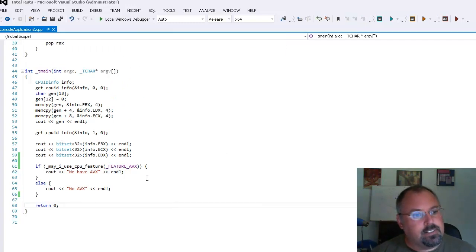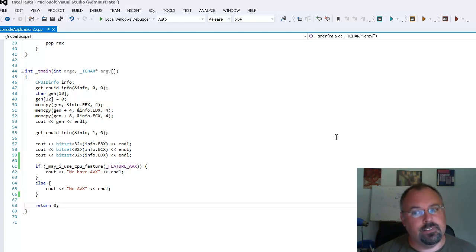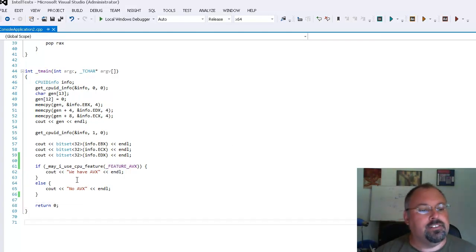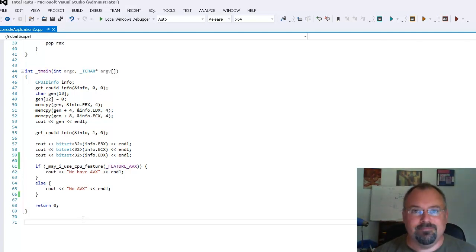So basically that's it. You can call CPU ID and you can check the individual bits if you want. And to find out which bits go to that document I pointed you to. Or just call the may I use CPU features. And that's all there is to it.